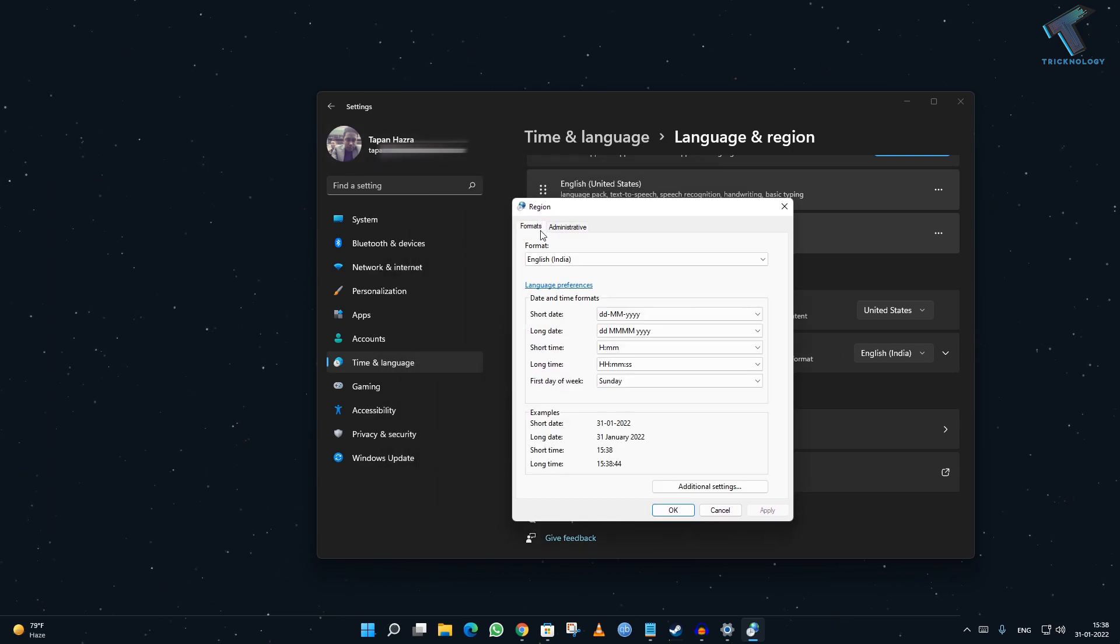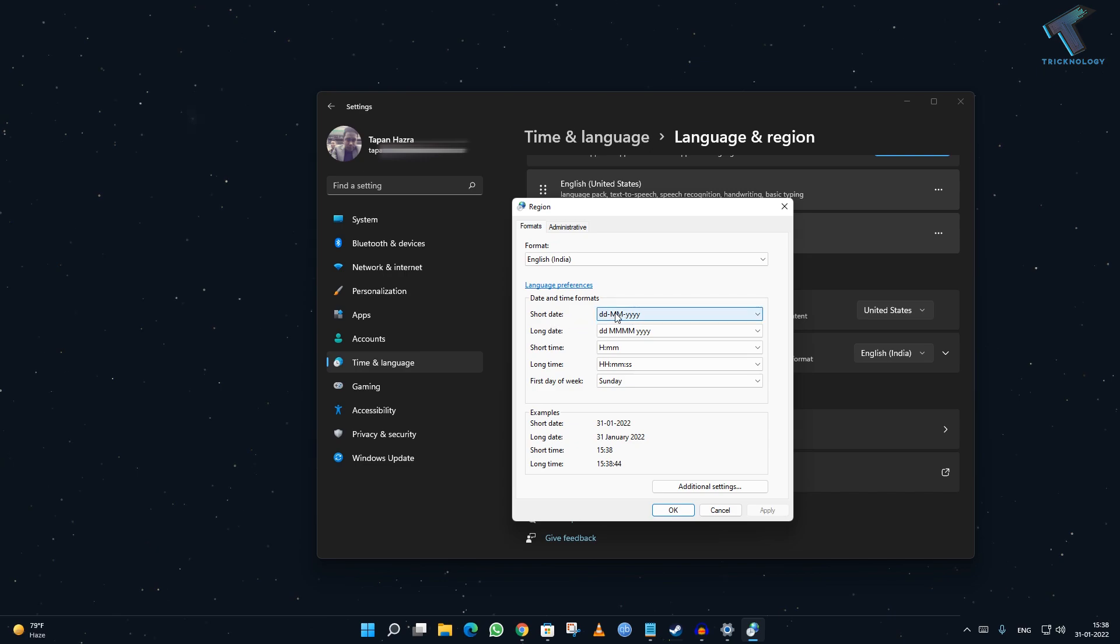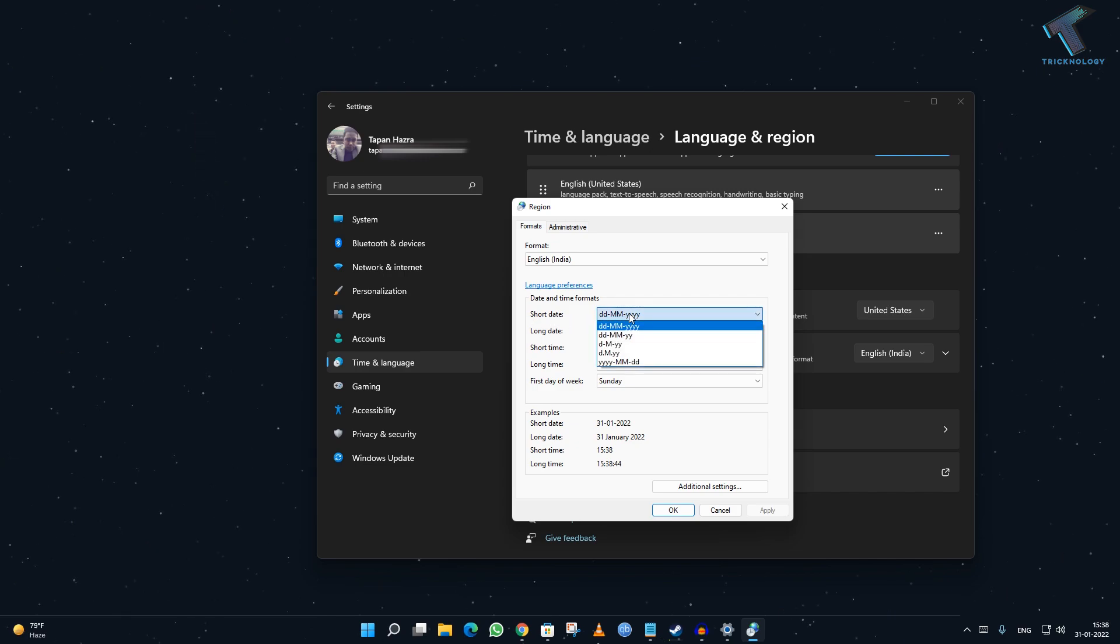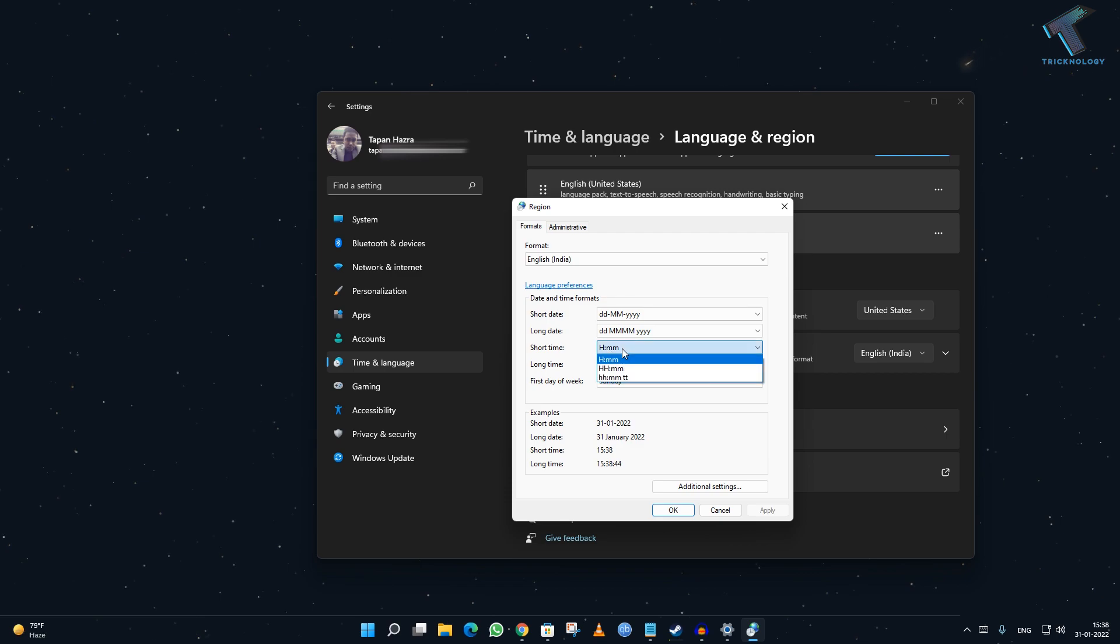Go to the Format tab, and here you will get Short Time and Short Date. If you want to change the date format, you can change from here. If you want to change the time format, you can change from here.